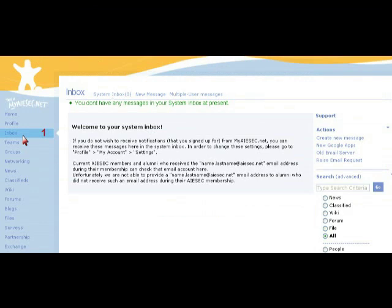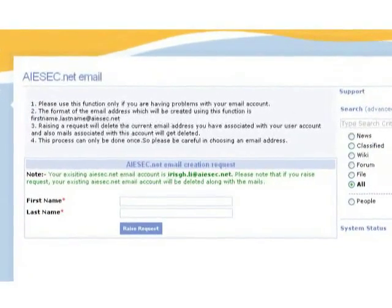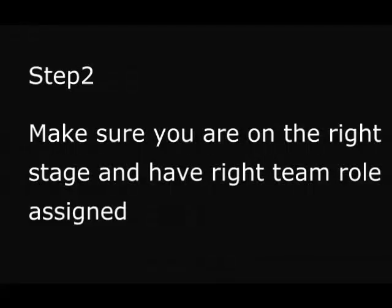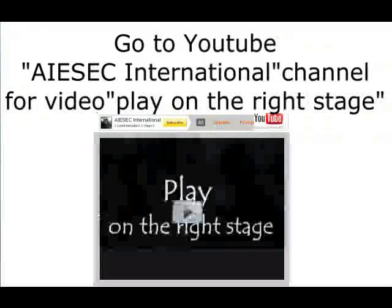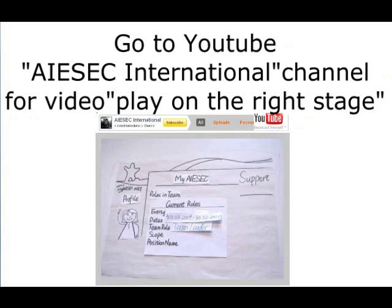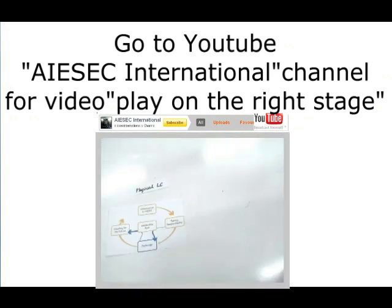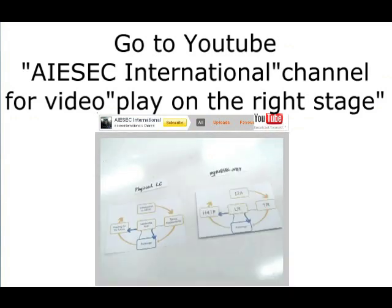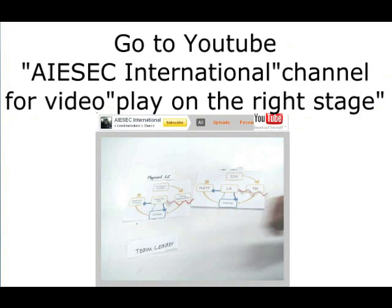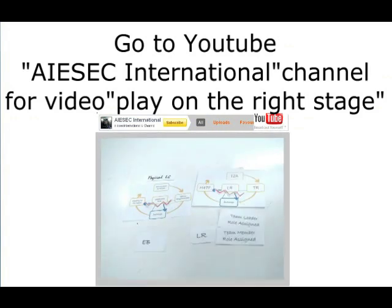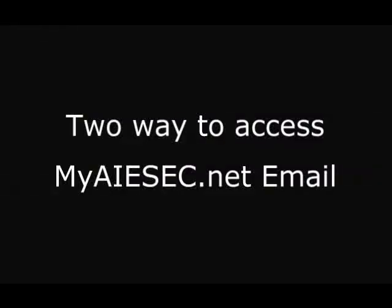If you don't have one or want to change it, go to Raise Mail Request in the Inbox menu option and get your @ISEC.net email address. Step 2: Make sure you are on the right stage and have the right team role assigned. Also refer to our video called Play on the Right Stage to know how to apply for the right stage and what team role you should have.